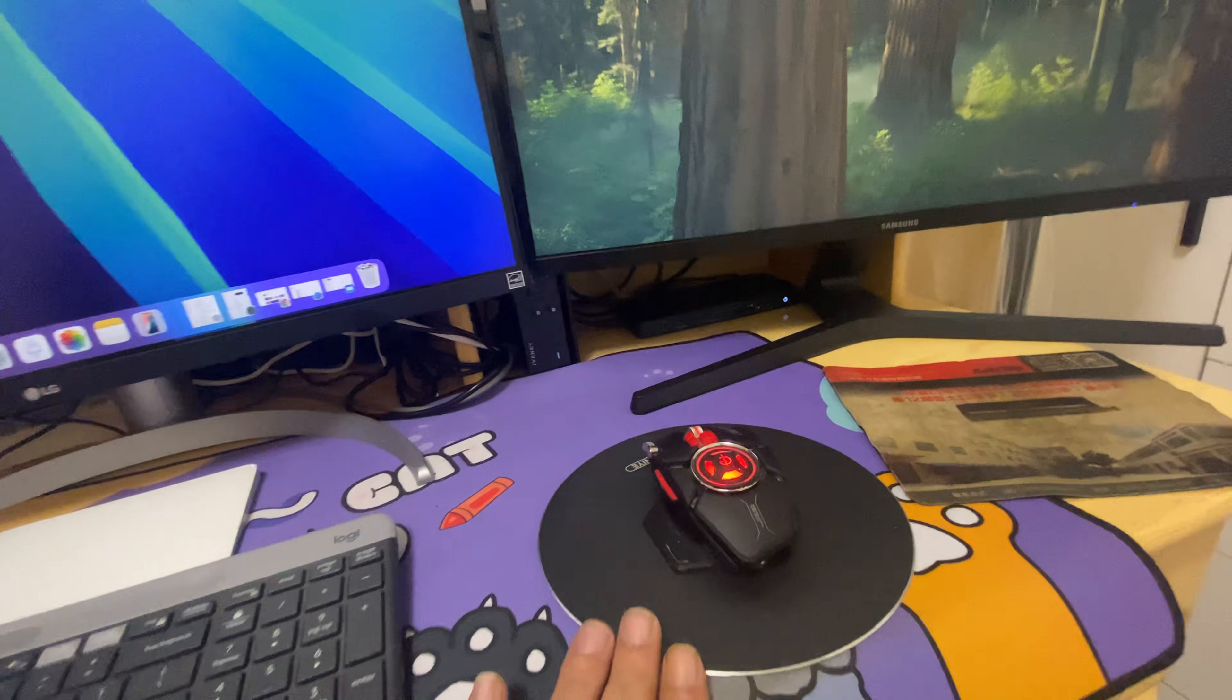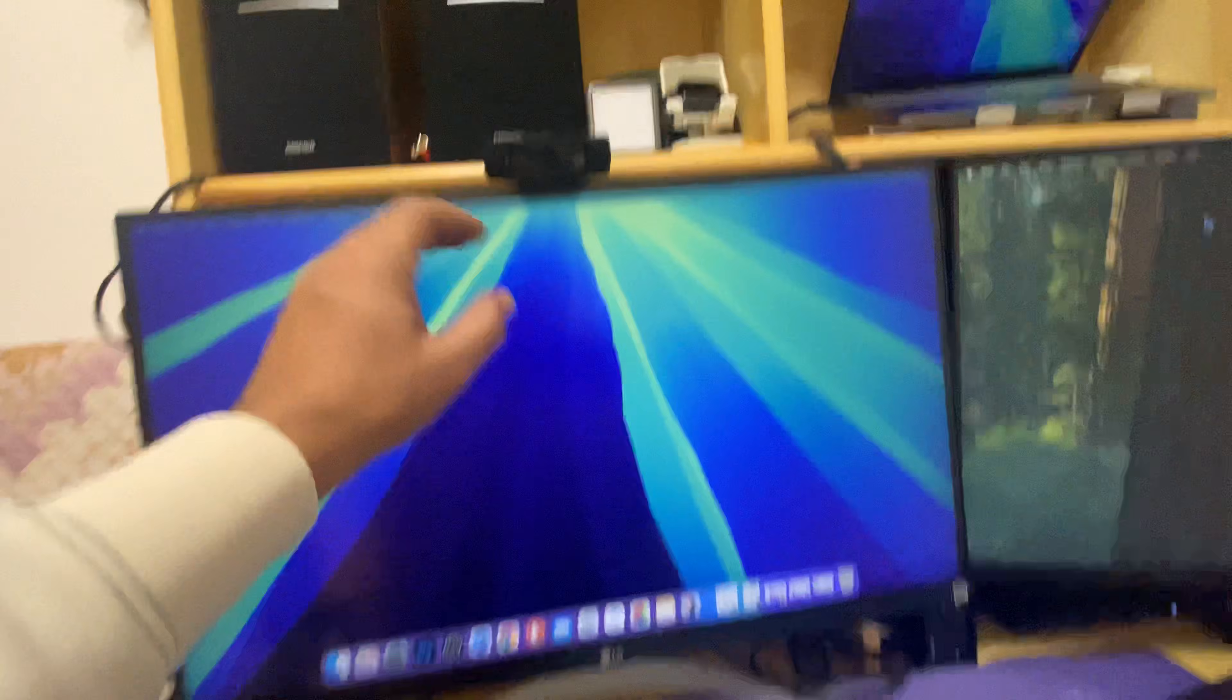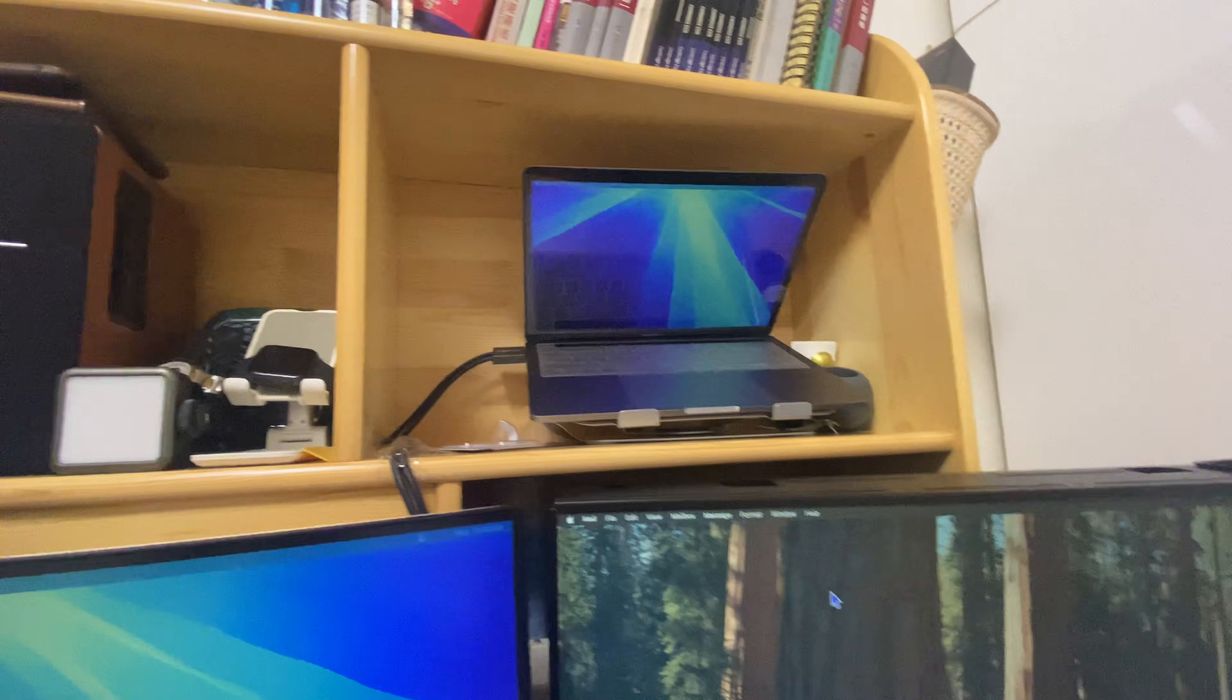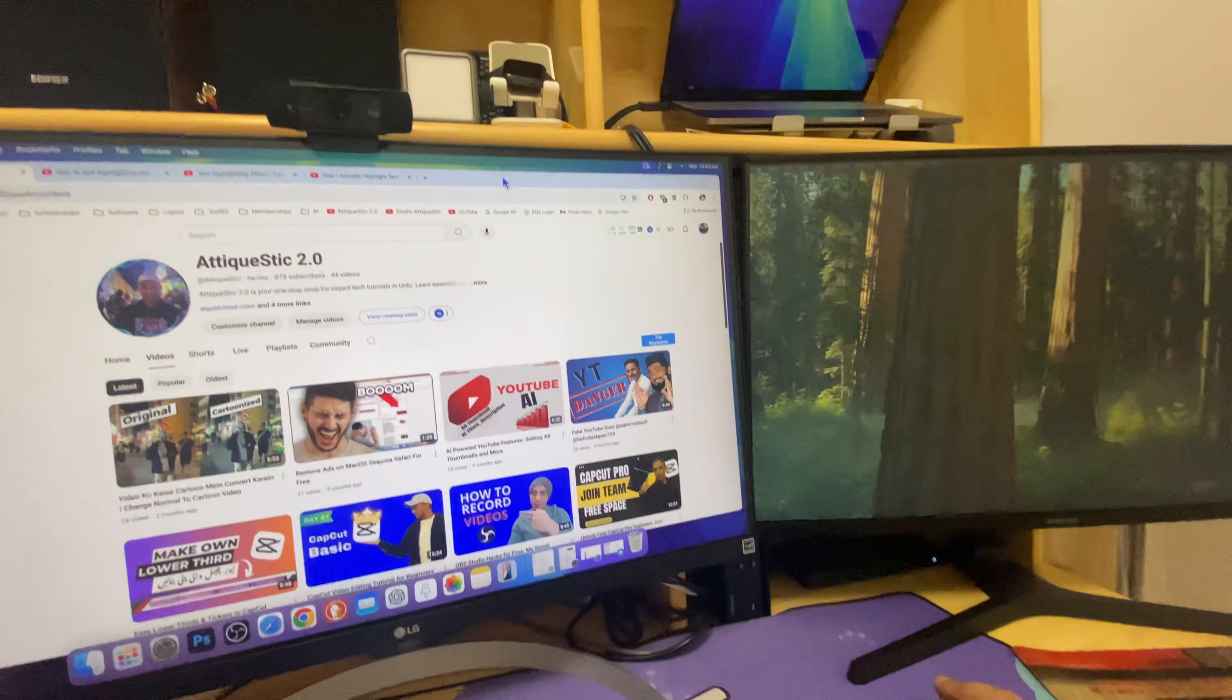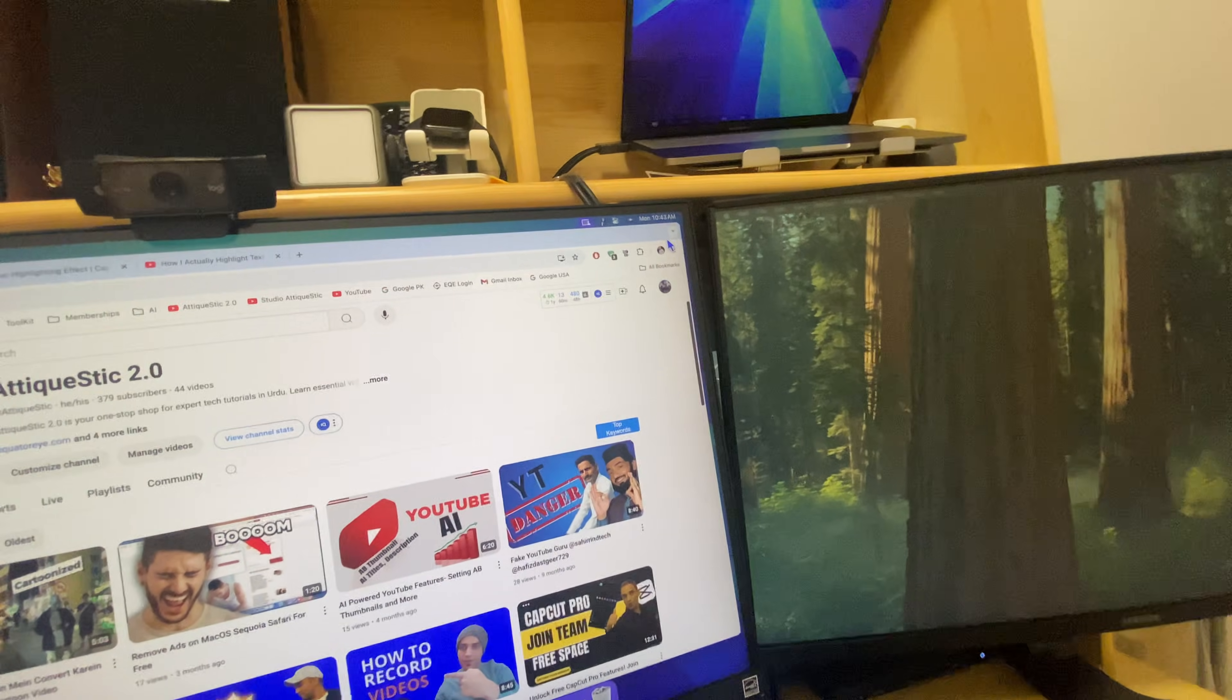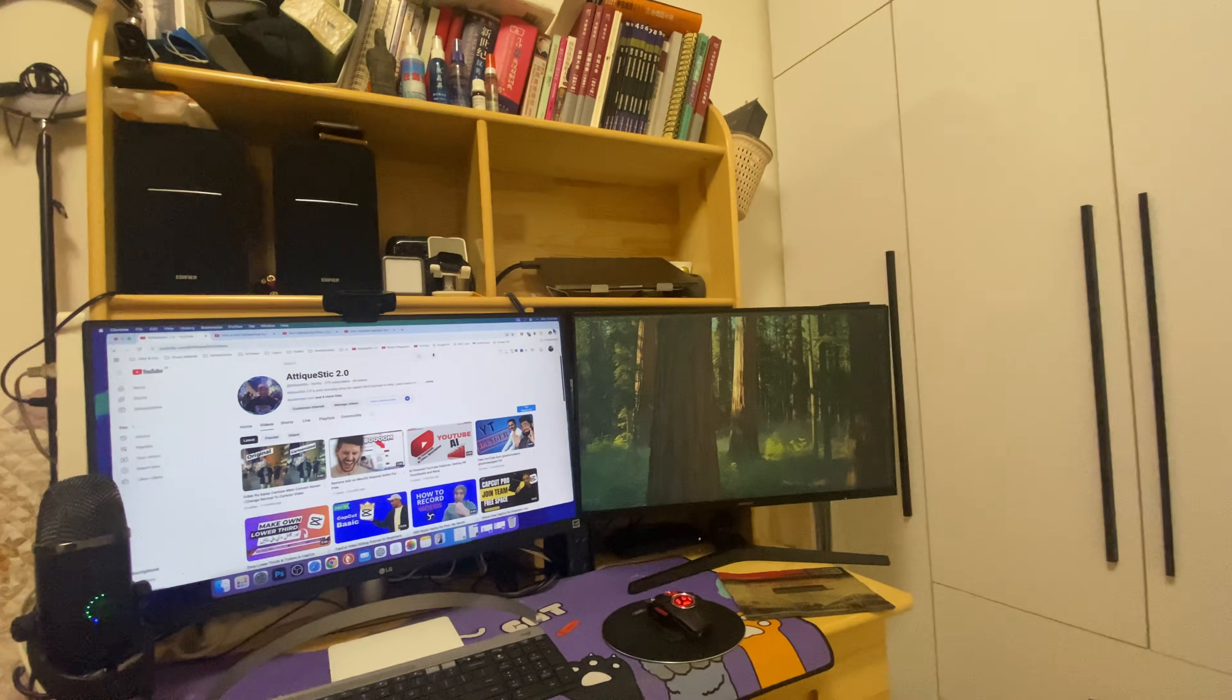One microphone, that is Blue Yeti X, and the trackpad, this LG monitor, this is Samsung monitor. That's the Logitech MX Master 3 mouse, and this is also Logitech keyboard. This is Logitech 1080p webcam, and that's the laptop. I can easily drag any window, for example like this, and drag it to this one or bring it there.